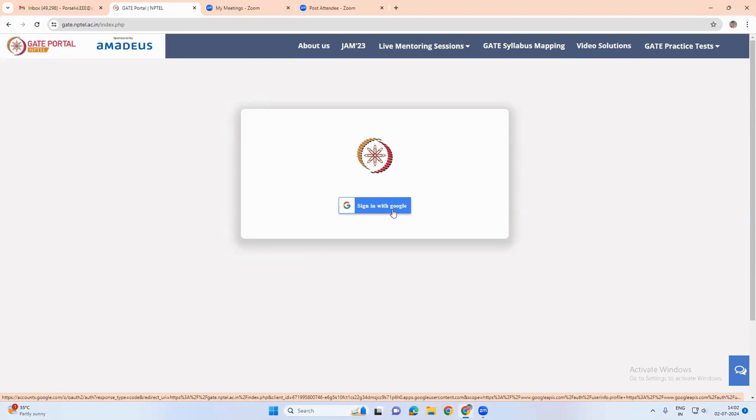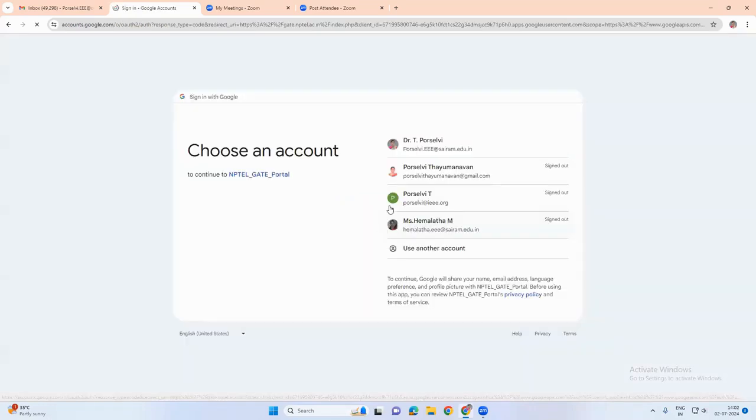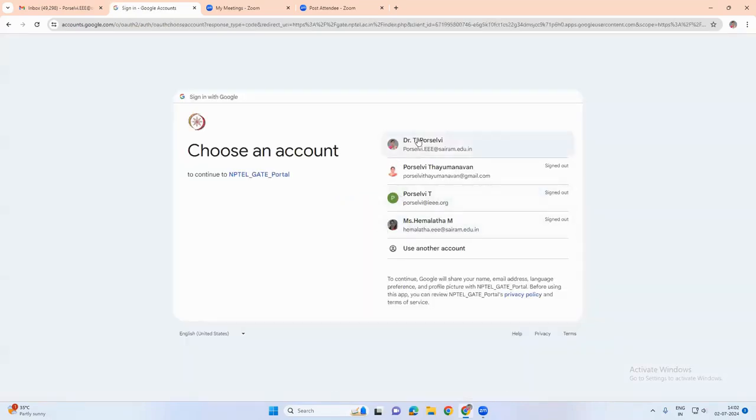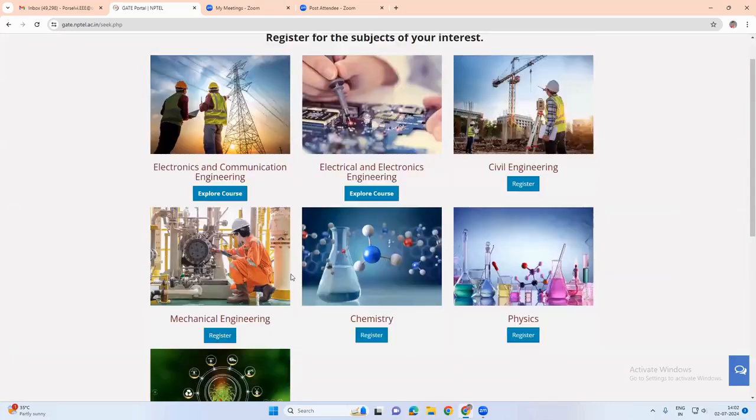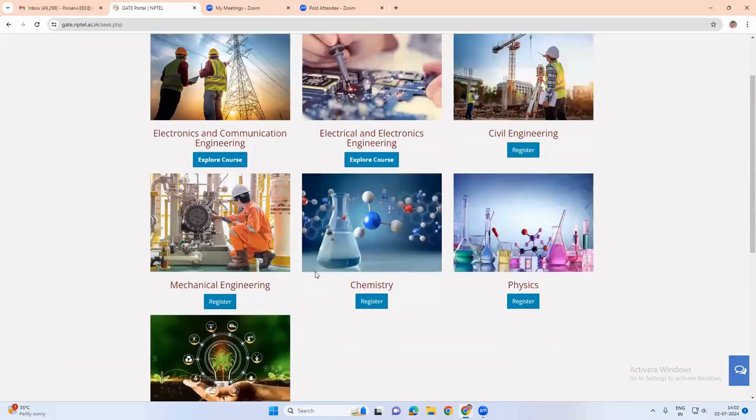We have to first register using our email ID. Once we register, we can access all the materials that are available. So I have already registered in this portal. So we can see how it is working.